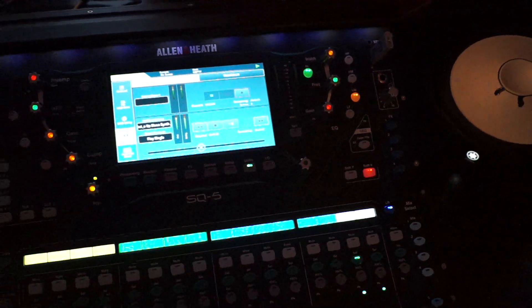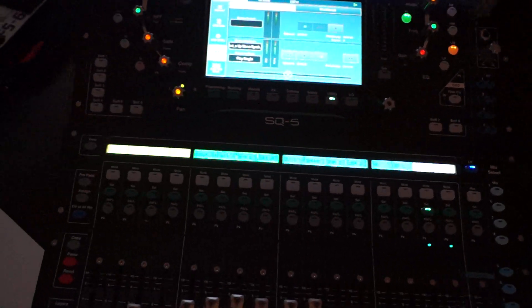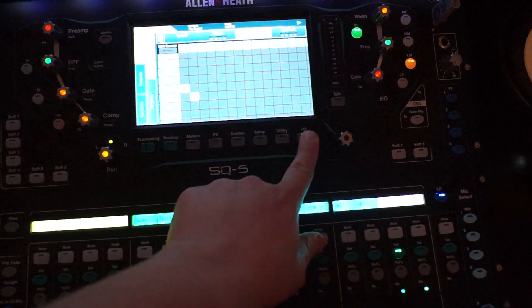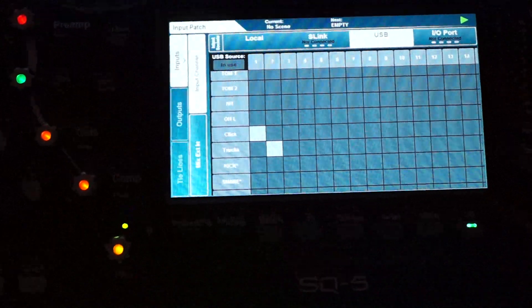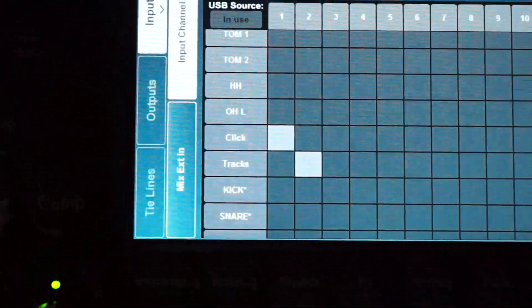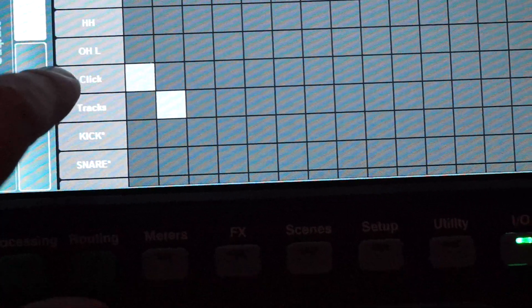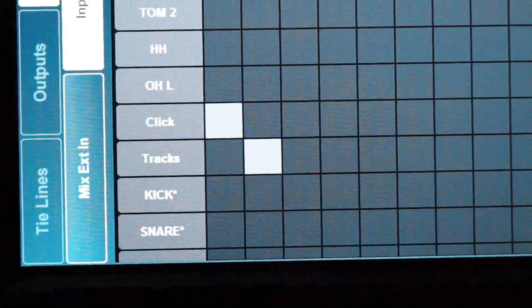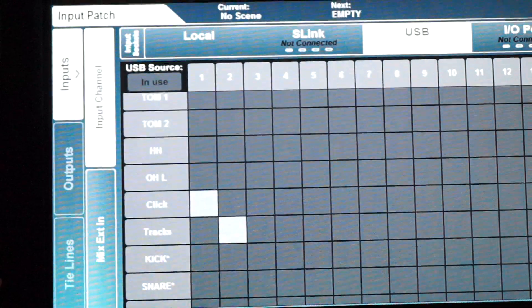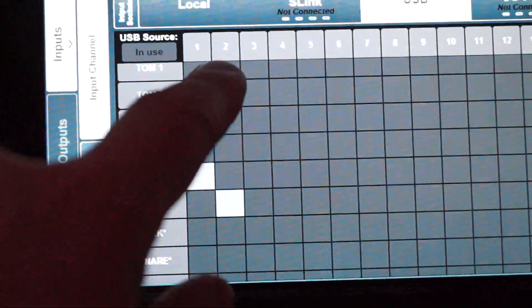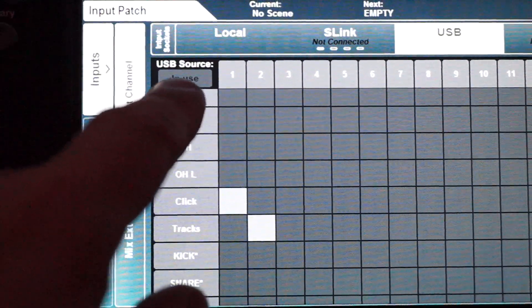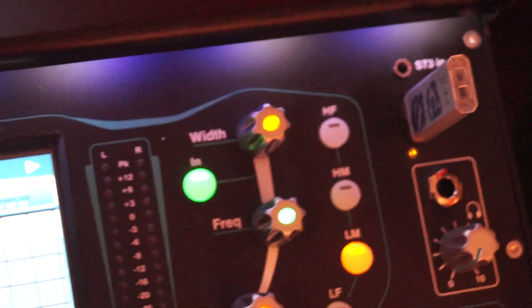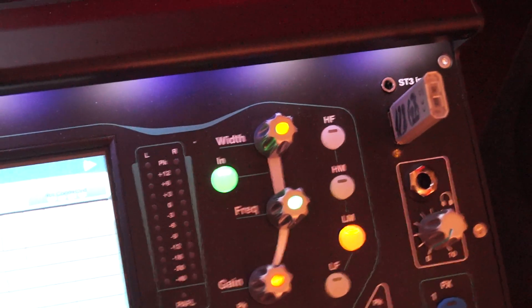So what I did is I assigned channel 15 and 16—I called it click and track—and this is coming from input 1 and 2 of the USB source, which is in this case the SQ Drive.